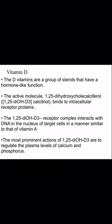Their active molecule is 1,25-dihydroxycholecalciferol. This active vitamin D binds to intracellular receptor proteins. The 1,25-dihydroxy receptor complex interacts with DNA in the nucleus of target cells in a manner similar to that of vitamin A, where retinol converts into retinoic acid and binds to DNA.